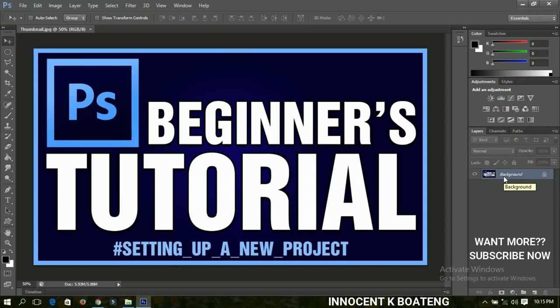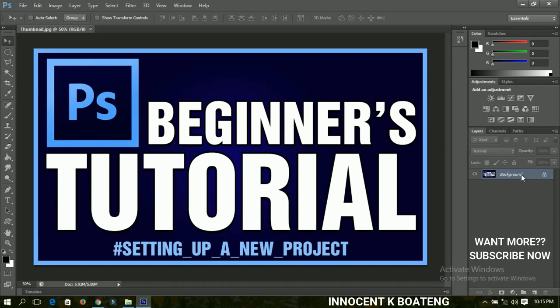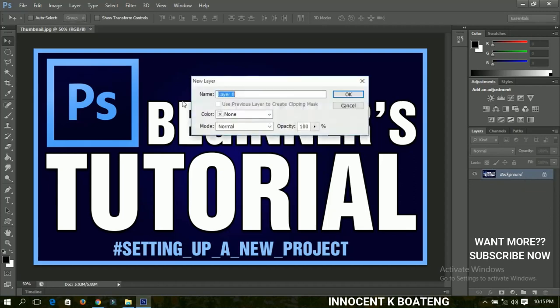To unlock it, you have to double-click on it, and then you make a new layer. If you want to name the layer, you can do so. Otherwise, you can just leave it and click OK, and it will create a new layer.